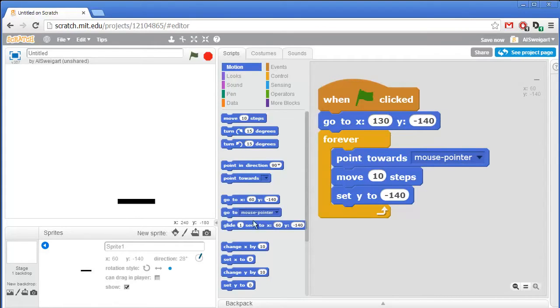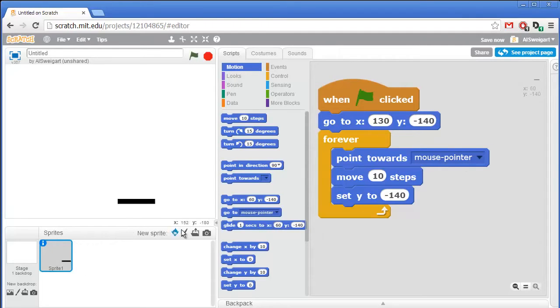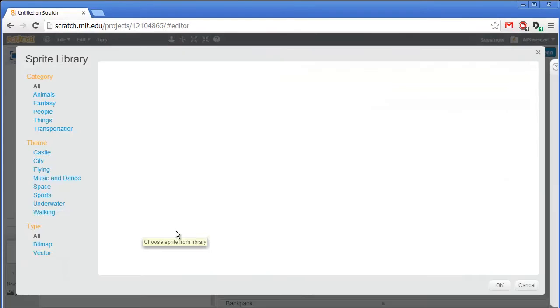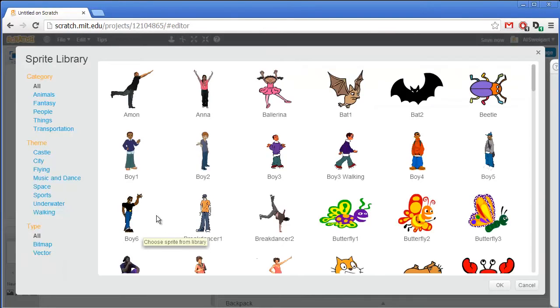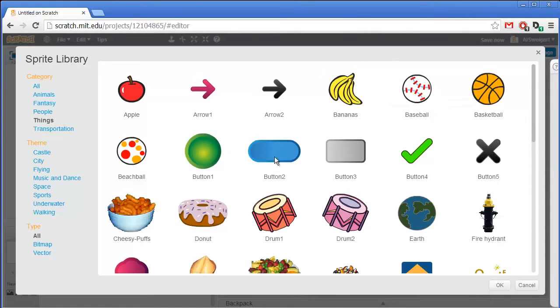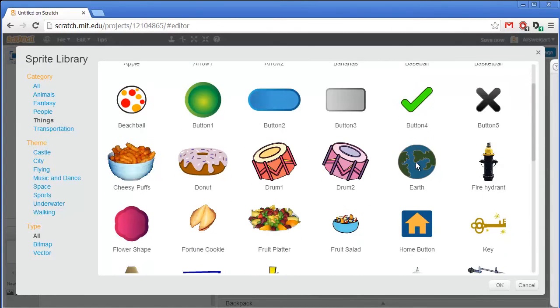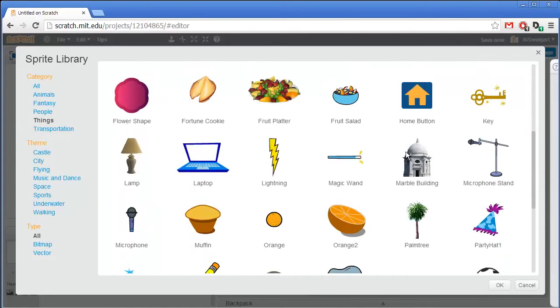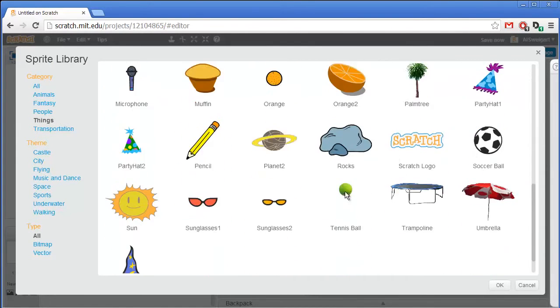Next we'll need a ball. So I'll close this and click on choose sprite from library. We can go to the things category and find the tennis ball. Here we go — this looks good.